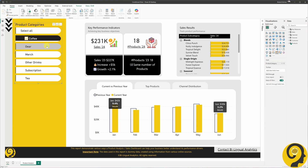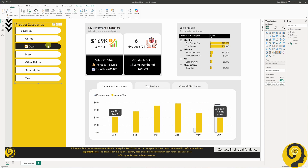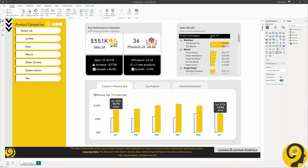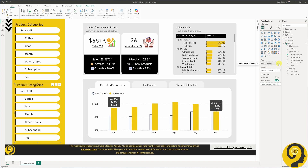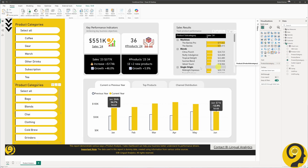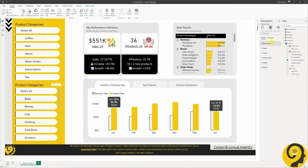As you would expect, selecting a category filters the results. What I would like to do is make a subcategory slicer appear when a category is selected. Let's start by copying the existing slicer and pasting it below. We will then replace the category field with the subcategory field. Unfortunately, Power BI doesn't have a built-in option to toggle the visibility of a slicer, so we will need to get creative.